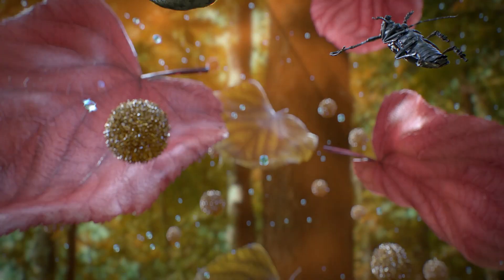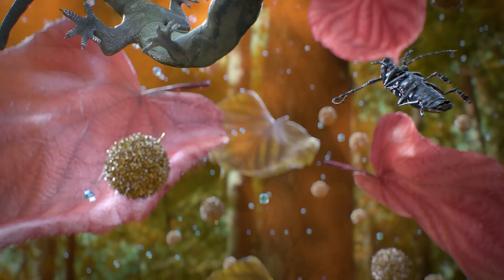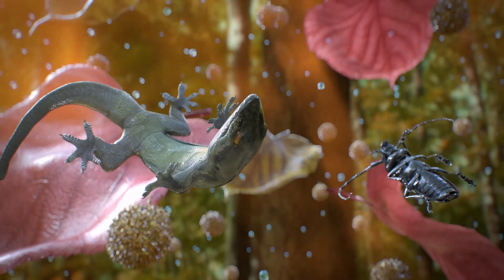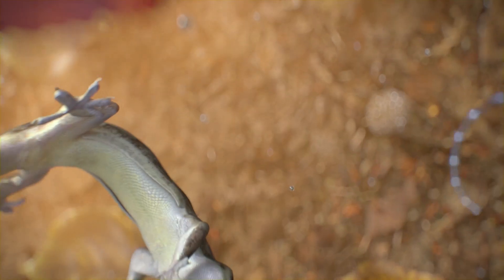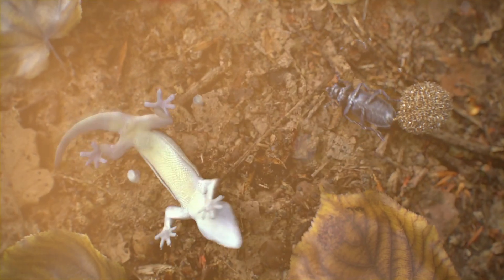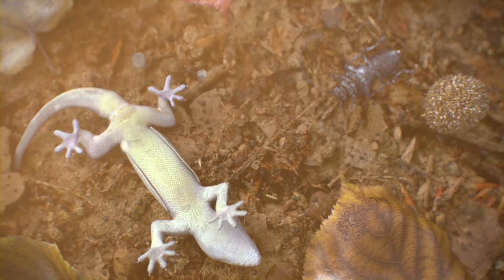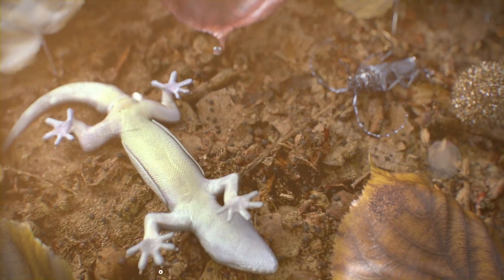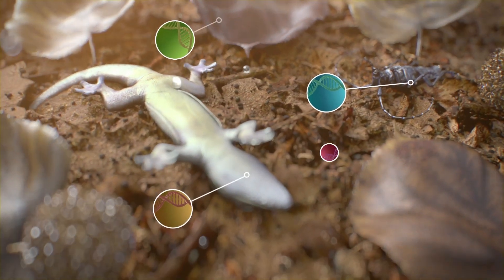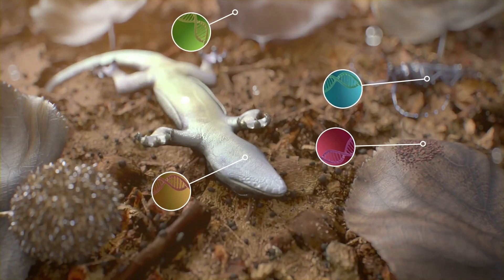Through death, all organisms end up participating in the organic matter cycle. With decomposition, they release their chemical contents to the environment, including their DNA molecules.